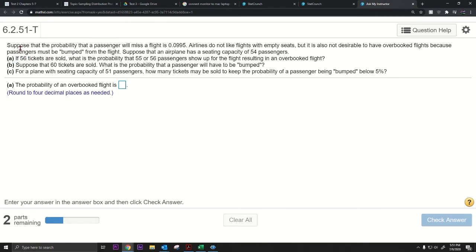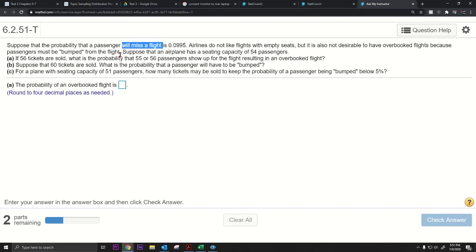The question doesn't explicitly say this is binomial, but we can assume it is because you're either going to take the flight or miss it — there's a constant probability. We can assume independent trials because there are only 56 tickets sold out of millions of people in the US, which is less than 10% of the population. So this is a binomial situation.